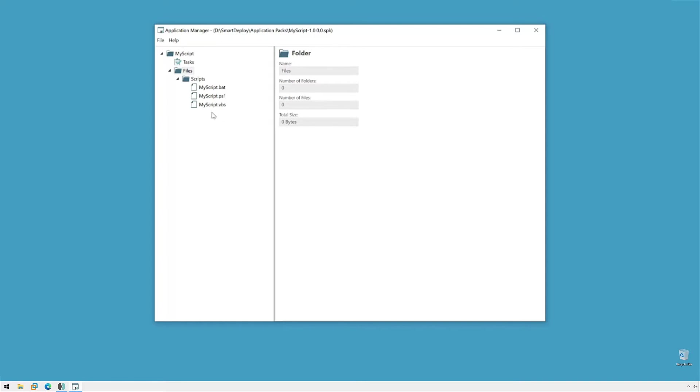Now, while we're here, let's say that we had an existing pack with our scripts, but we want to update, but we've lost the source. It's easy to export a file and kick it out of our application pack so we can change it or share it if we need to.